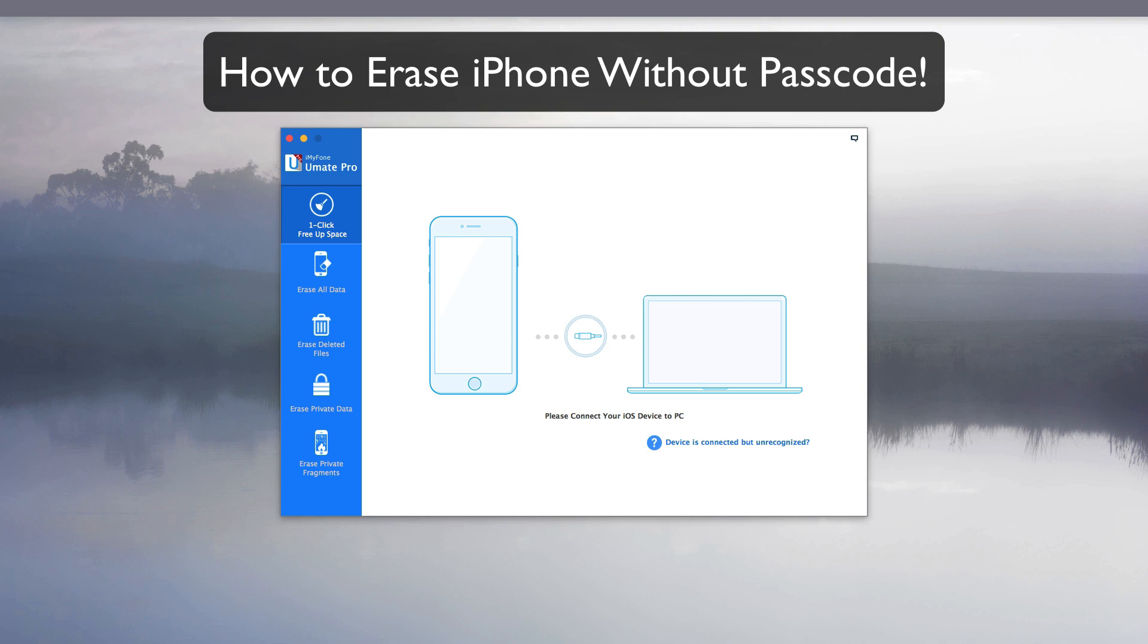How to erase iPhone without a passcode. Sometimes it is necessary to erase data from your iPhone and you have forgotten your passcode. In this video, you will learn how to erase iPhone without a passcode.